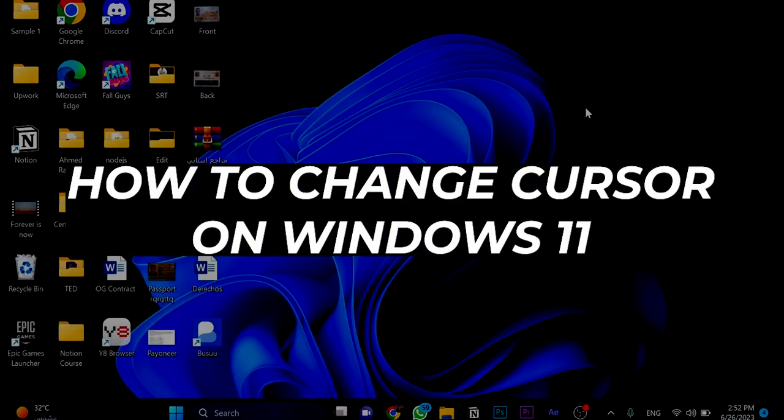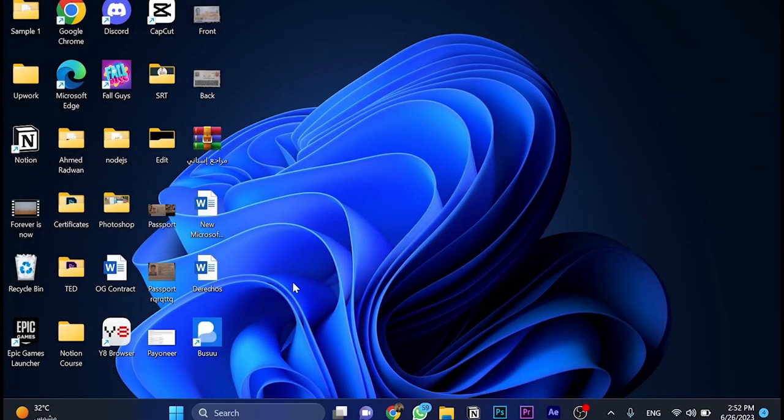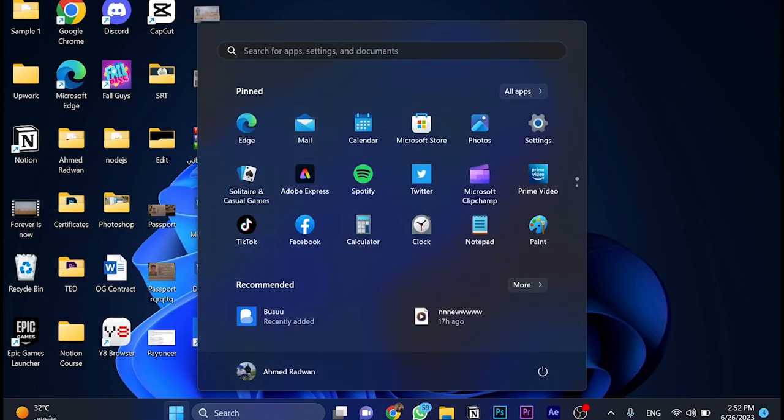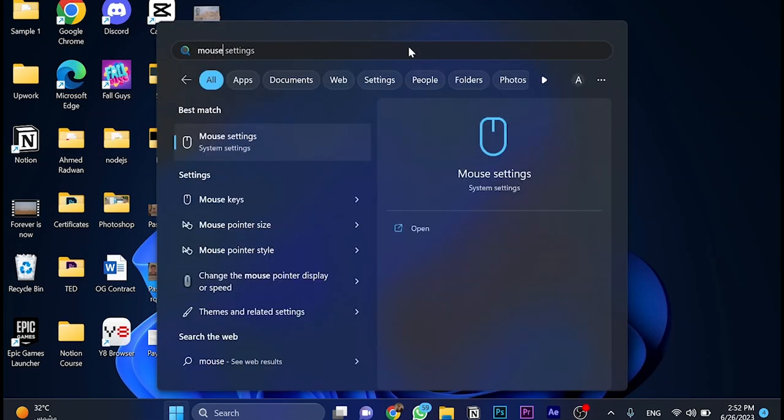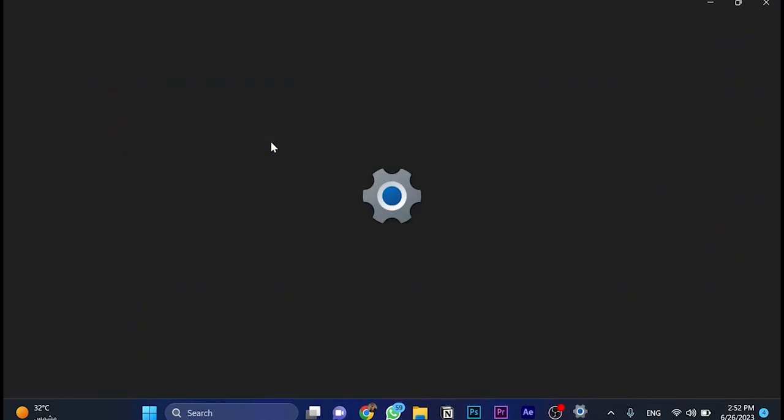How to change cursor in Windows 11. First, go to the Windows button and click on it. Then in the search bar, search for mouse and open mouse settings.